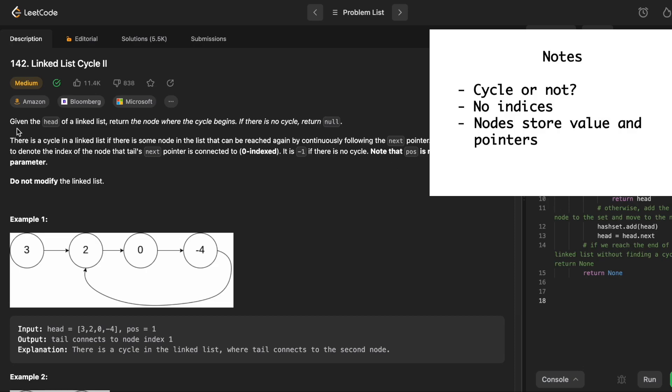If we were to start at node with the value of 3, and we move forward, we'd get to the node with the value of 2, and then the node with the value of 0, and then the node with the value of negative 4. And then if we kept moving forward, it would take us back to the node with a value of 2. And from there, if we move forward, it would be to the node with the value of 0.